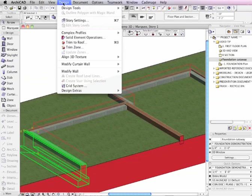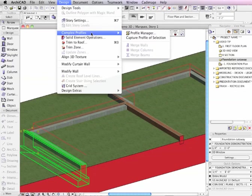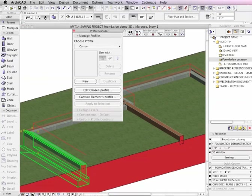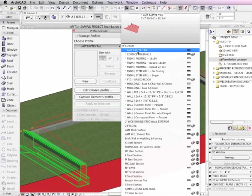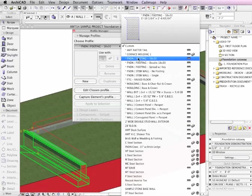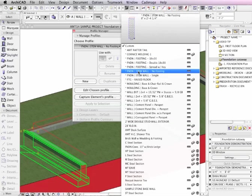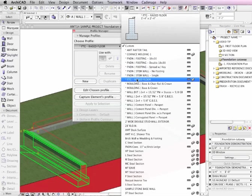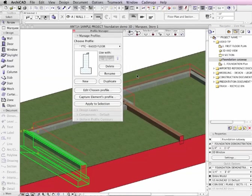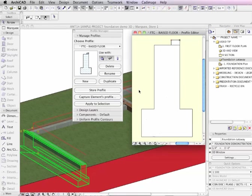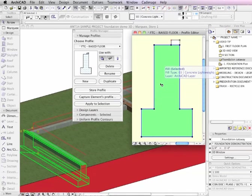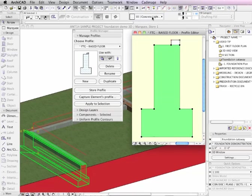It's a wall with a complex profile. So under the design menu, Complex Profiles, Profile Manager, I can see the definition for this. It's one of many different profiles that you can create, and here we see the raised floor. I'll edit it and show you that here is one fill that actually is representing concrete and another one that's representing the wood.